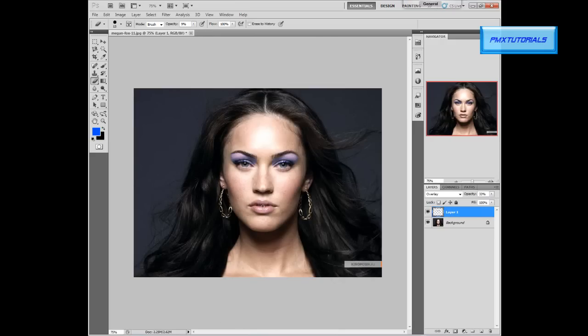You can do the same thing for the lips, and you can change the color of the eyes. You can do this with any person, not just Megan Fox.